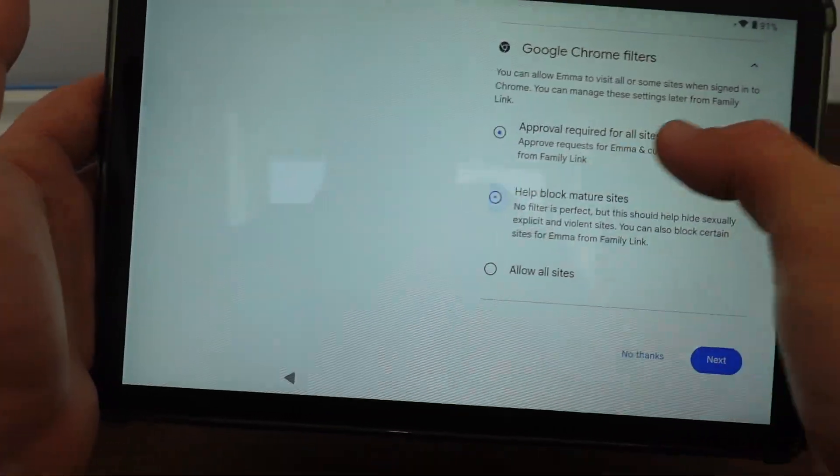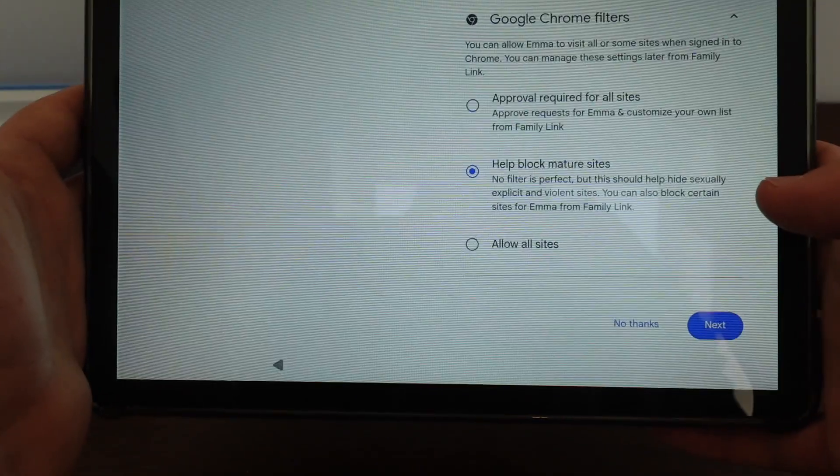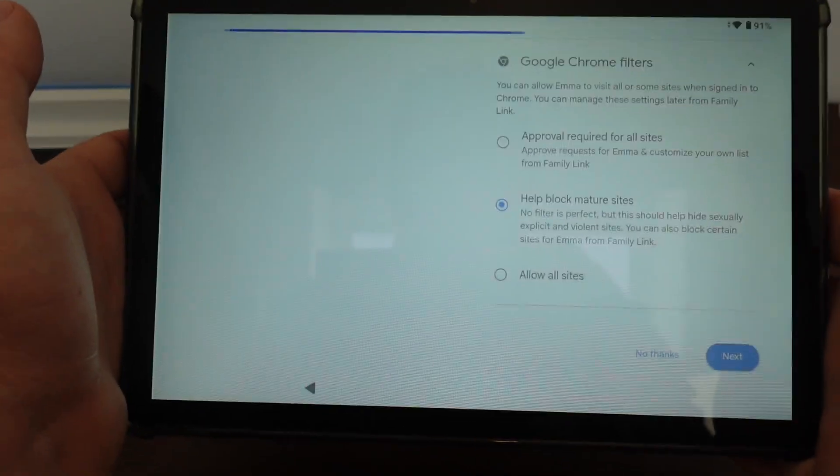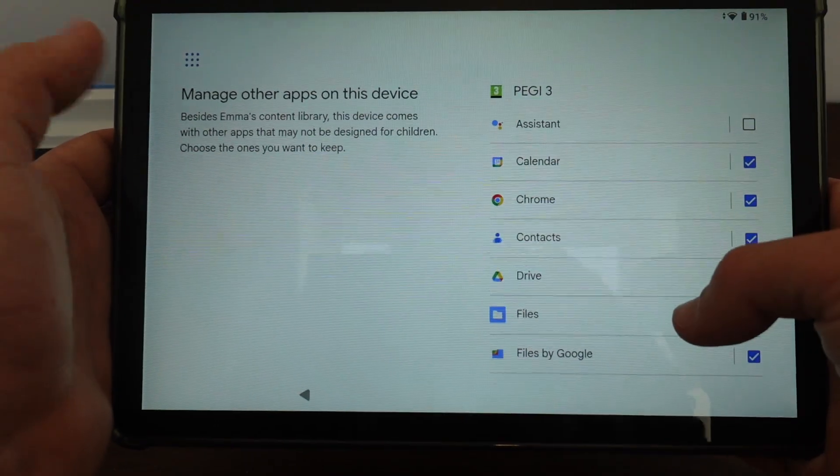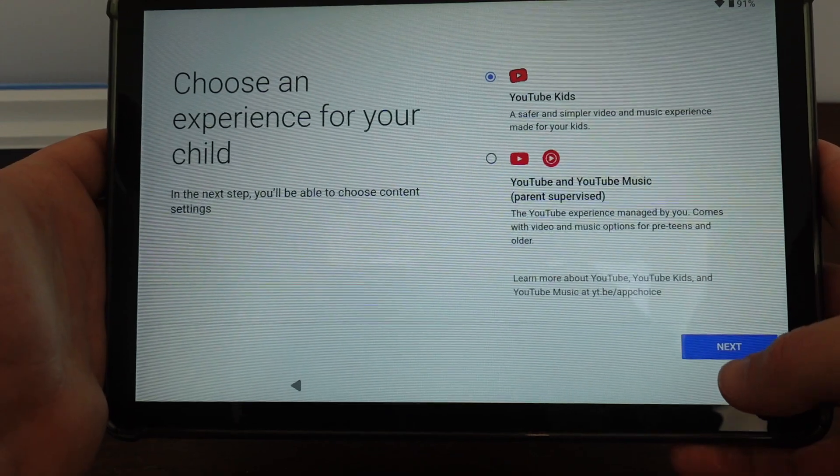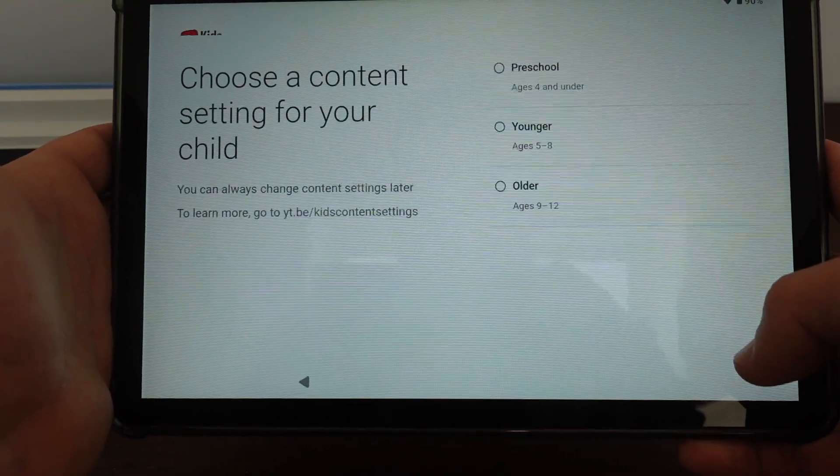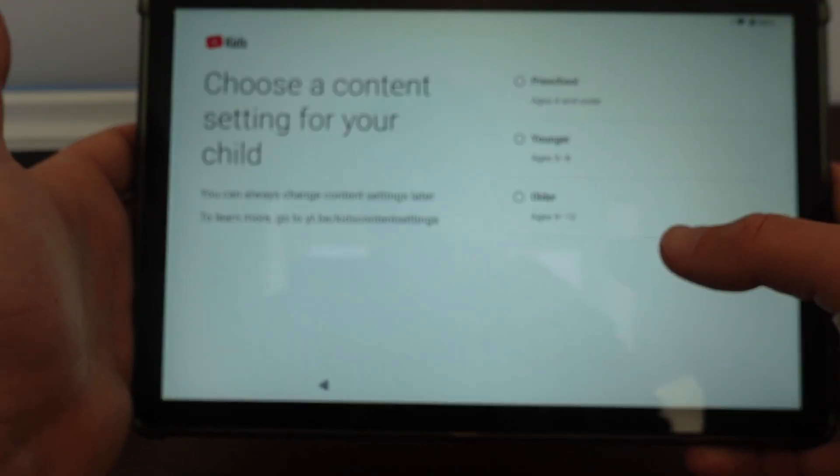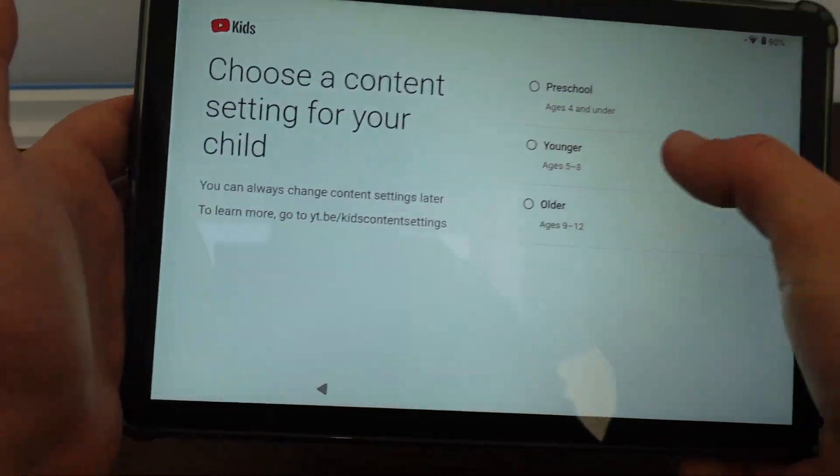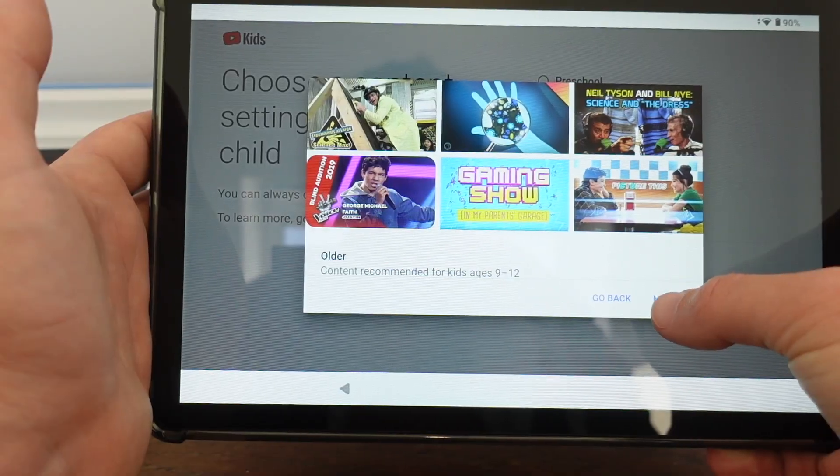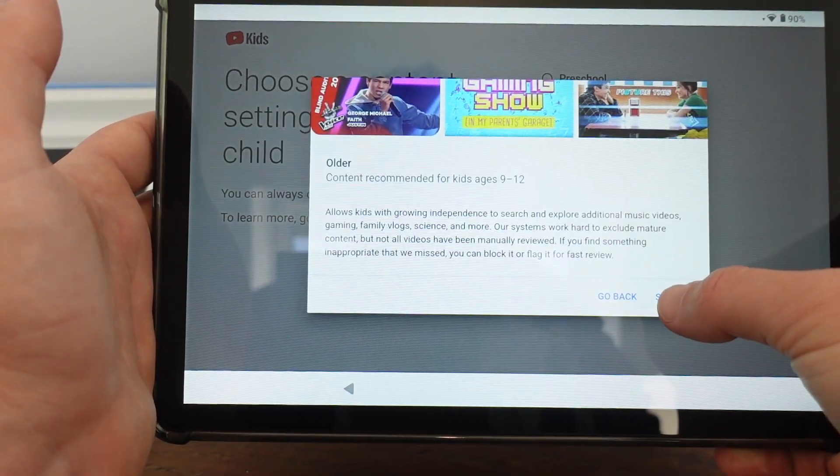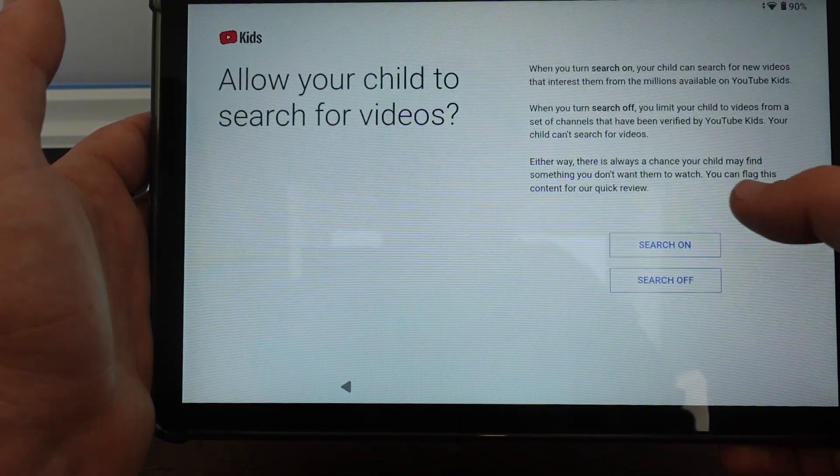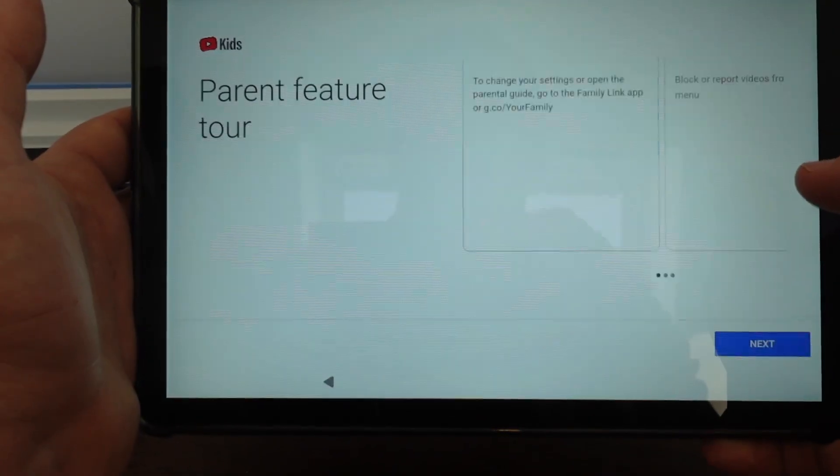I'm just going to block mature sites. Now I'm not going to allow all sites, but I'm also not going to have to get approval for every site. Go ahead and set up YouTube. I'll go ahead and just give her access to YouTube kids. Choose a content. So I will allow her to search.